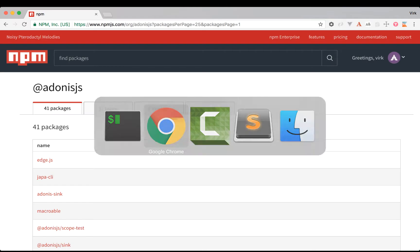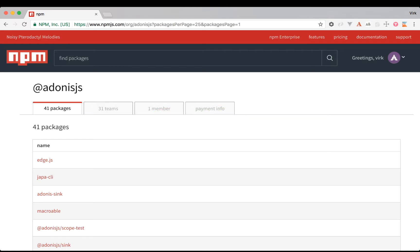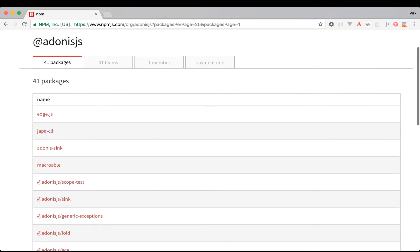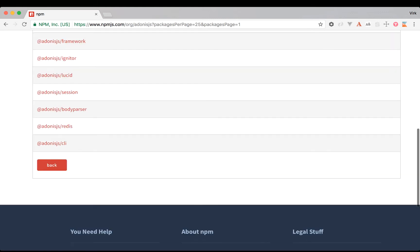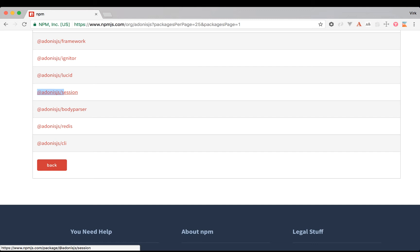So first things first, what I've done is I basically moved all the packages under an NPM organization and a namespace called at the rate Adonis.js. So this way you can easily spot which are the official packages and which are the one which are served by community. Okay, with that done, let's quickly get started and create a new app.